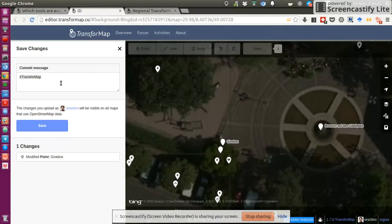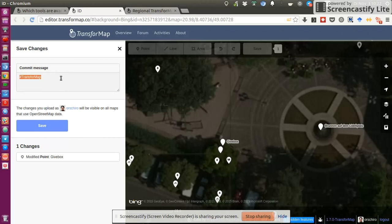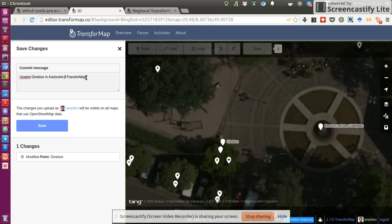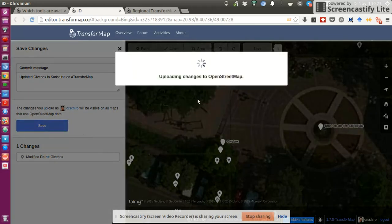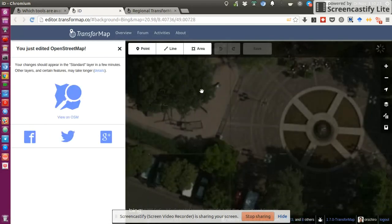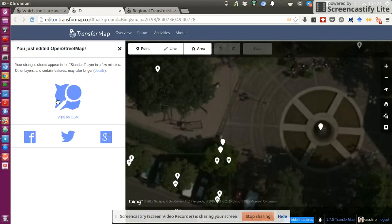And then you need to add a comment message. And I can say TransformMap updated gift box in Karlsruhe on TransformMap. So the commit message tells people what have you done to the map. And then you click on Save. You have updated your changes.